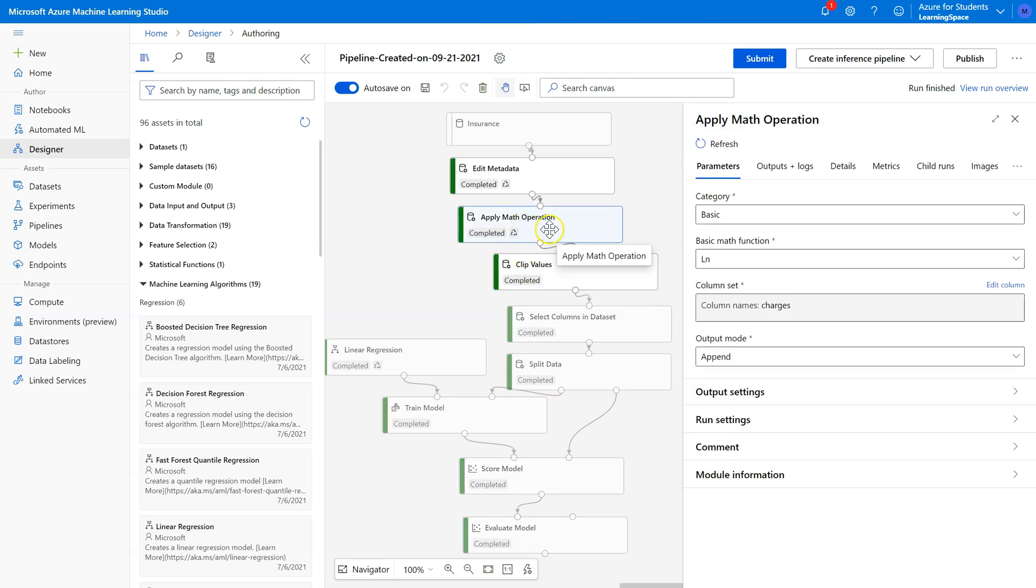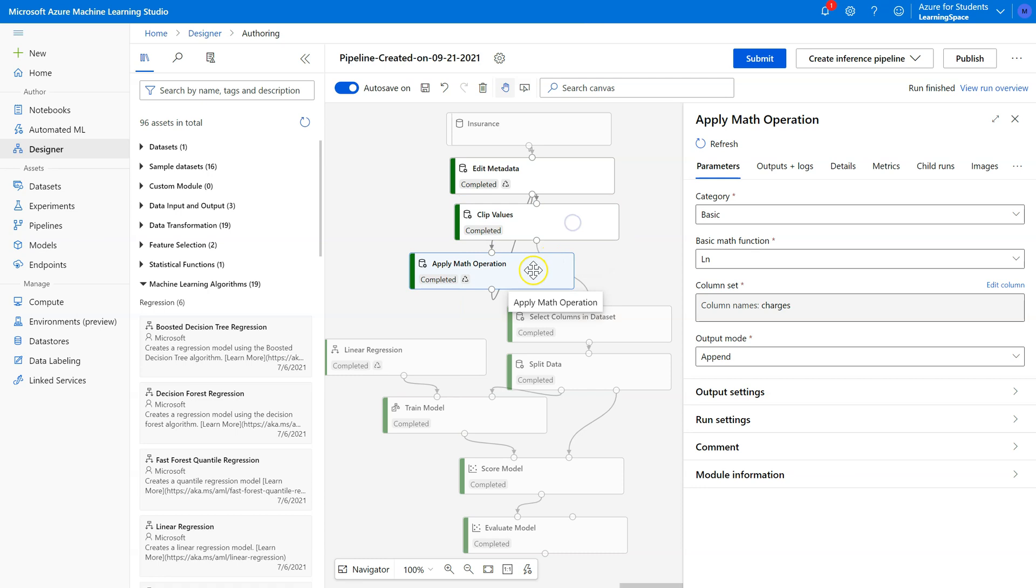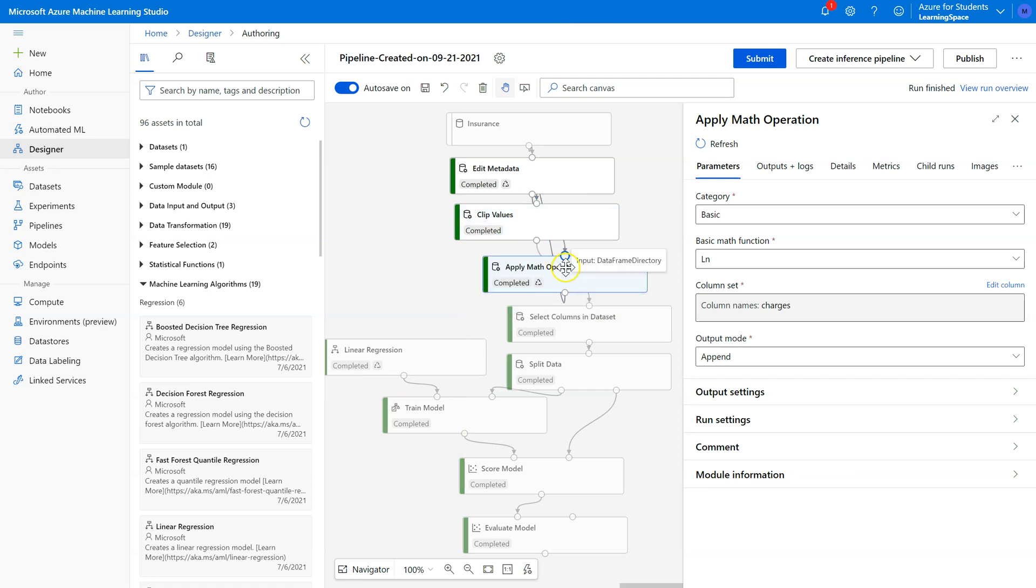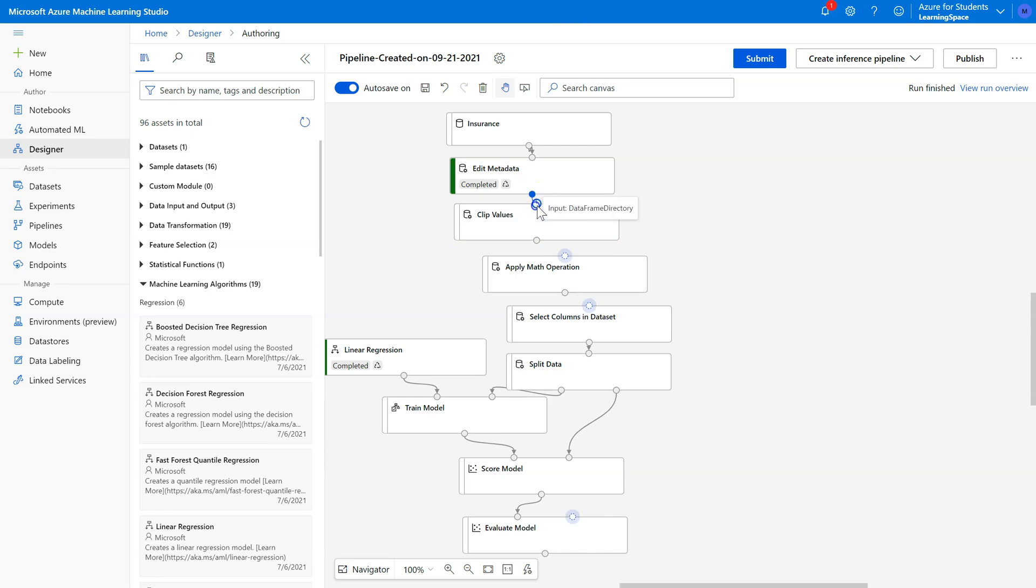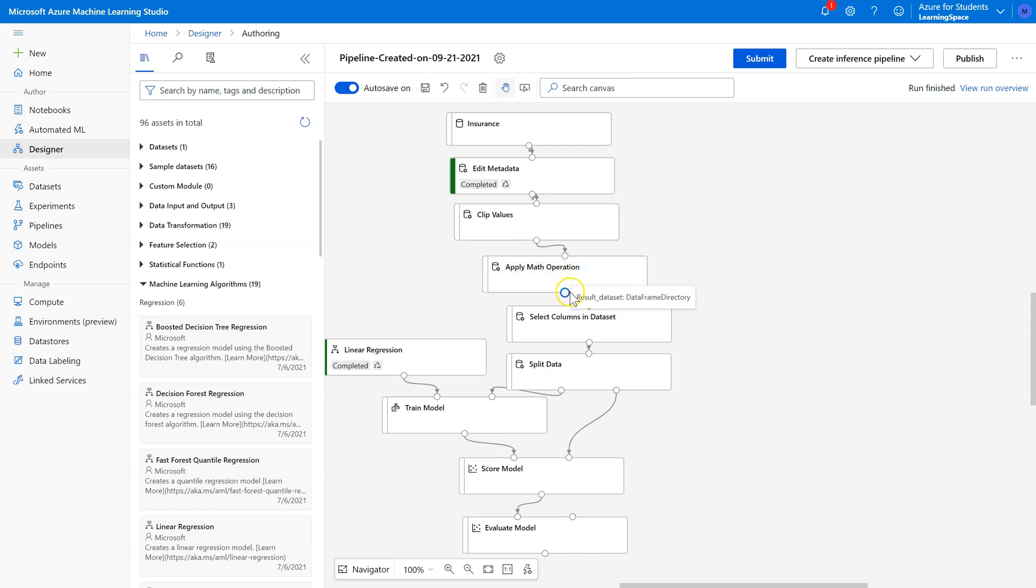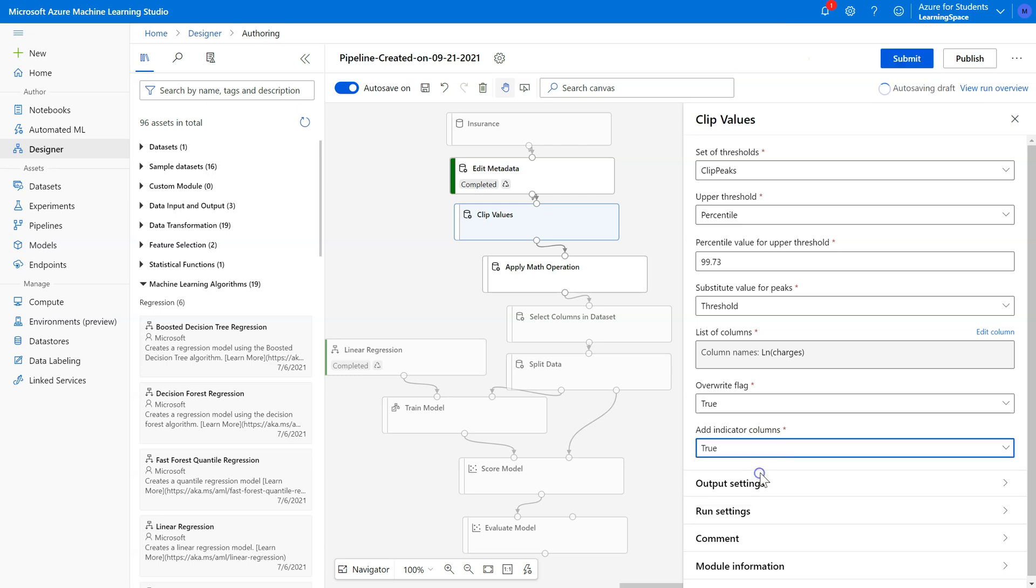Just to see how this would work, let's flip this around. Let's put this one up here and clip outliers before we apply our math operation. I'm going to show you this time what the indicator column does. Let's go ahead and run this one now.